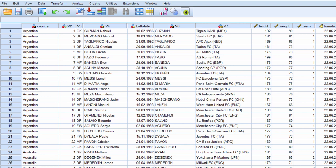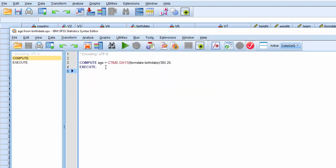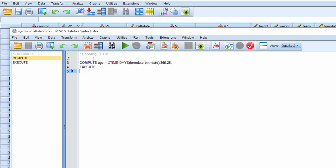Now the last bit I need to do is just calculate the age variable, and that is a piece of syntax here. The key variable is ctime.days, and I'm going to put that in the description of the video so that you can just copy and paste this. So it's compute age equals ctime.days, and then I've got form date, which I've calculated, minus birth date, which was inputted into the data file, divided by 365.25. So when I run this syntax...